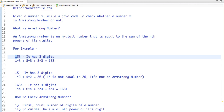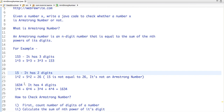Similarly, take another example: 15. It has 2 digits, so if I do 1² + 5², the sum of these two numbers is 26. So 15 is not equal to 26, and it's not an Armstrong number.